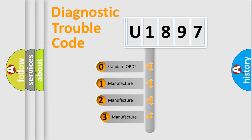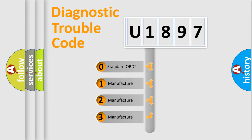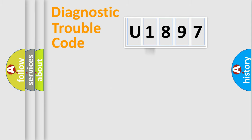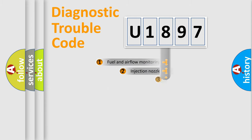If the second character is expressed as zero, it is a standardized error. In the case of numbers 1, 2, 3, it is a manufacturer-specific expression of the car-specific error.